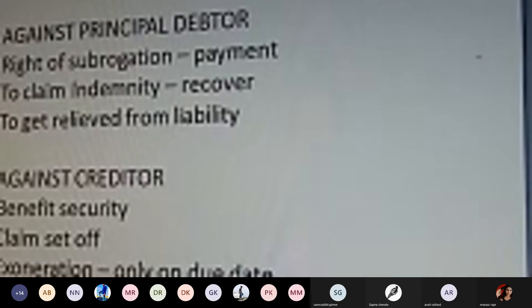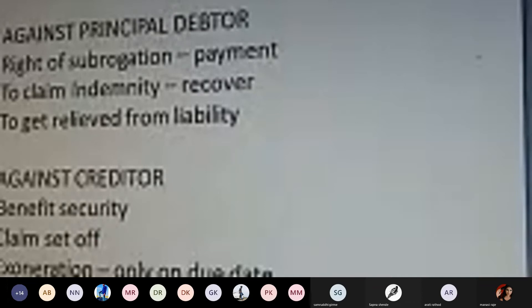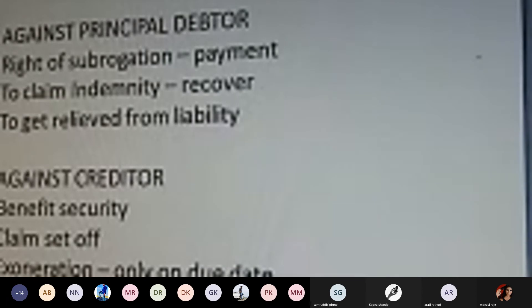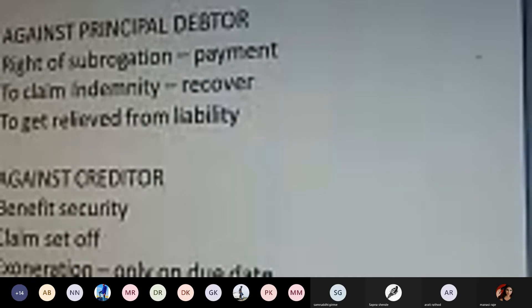Rights against the creditor include: benefit of security, claim, set-off, and exoneration — applicable only on the due date. With respect to the creditor — the person accepting the guarantee contract — their right is to ensure parties perform their promises and the due amount is recovered as required. The contract must be performed on the specific due date only, with either the principal debtor or the surety performing their promises accordingly.